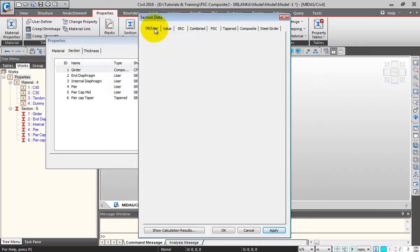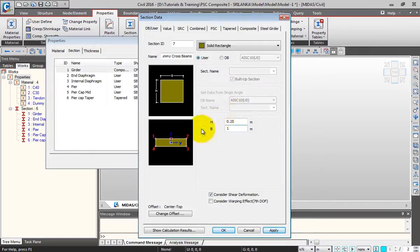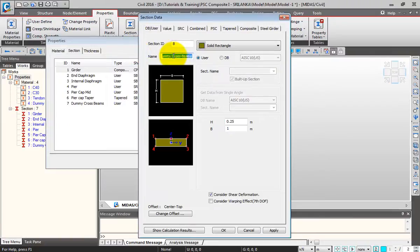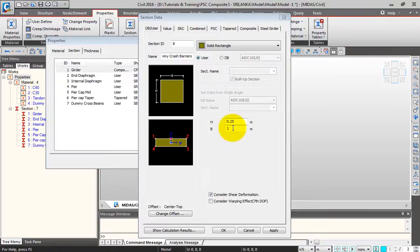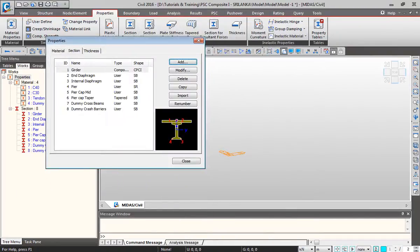Next I'll add my dummy crossbeams. I'll go to DB User, change the name to 'Dummy Crossbeams', select Solid Rectangle, and give dimensions 0.25 by 1 meter — 0.25 being my slab thickness. I'll maintain the Center Top offset and click Apply. Then I'll add the dummy crash barrier section, change the name, and change B to 0.25, then click OK. This is how we add different sections in midas Civil. We have completed the sections — I'll click Close.